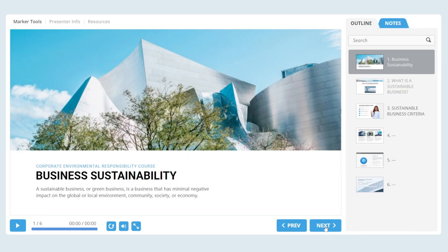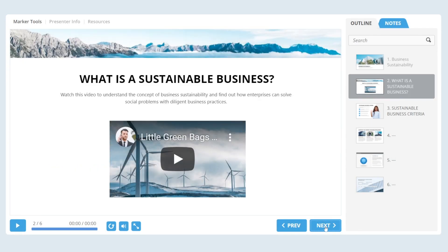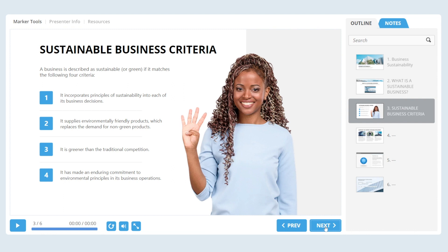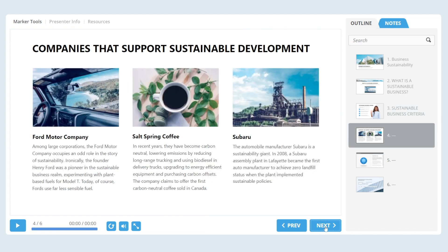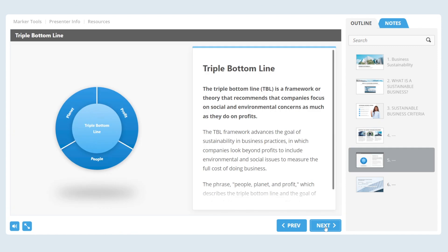To make training effective, it's crucial to provide learners with high-quality content. Today we're going to look at how to create a training module that will keep your employees motivated and engaged in the long run.